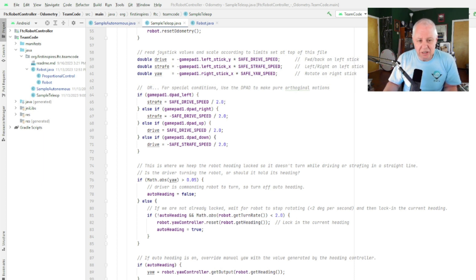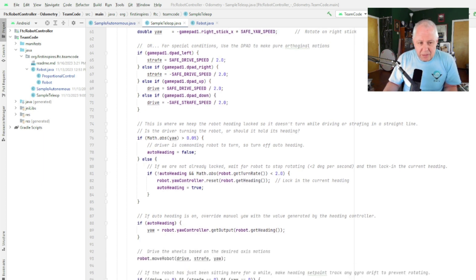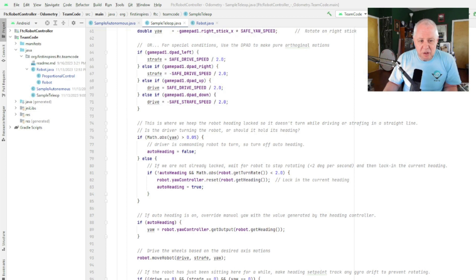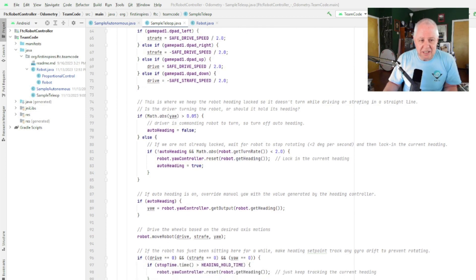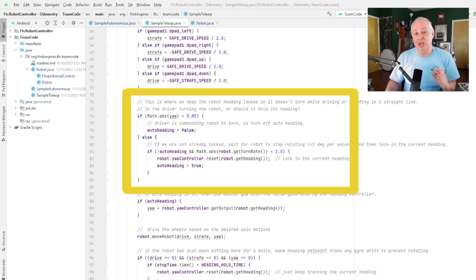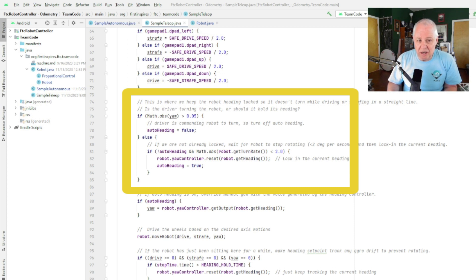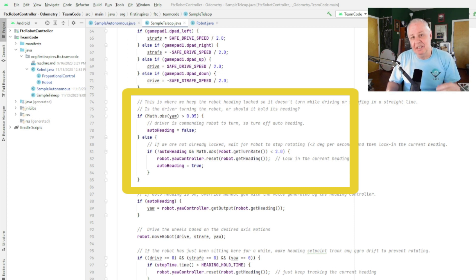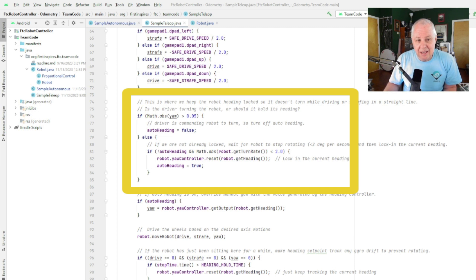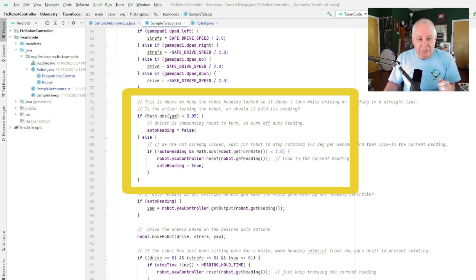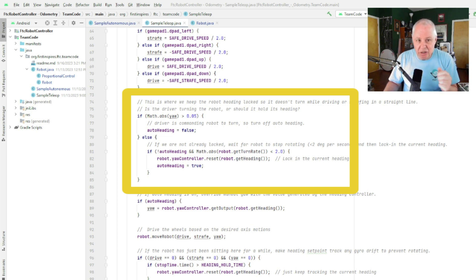But then we move into the next section of the code, and this is the section of the code that decides whether we should or should not be in auto heading. So this isn't implementing it, it's just deciding which one we should be in. And it's kind of like a three-step process, and it starts with: is the driver physically turning the robot with a joystick?